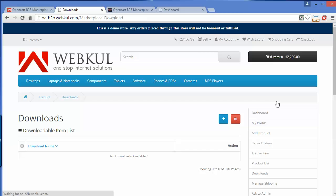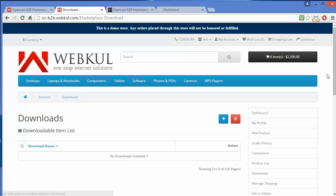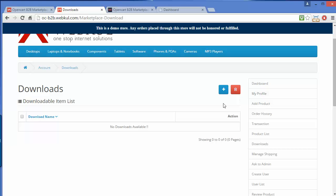Now the Downloads section. Here are the downloadable item lists of the particular seller, and the seller can insert more downloadable items from here.